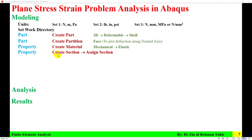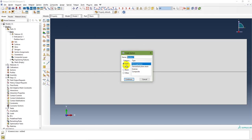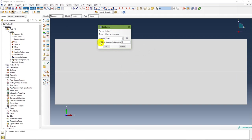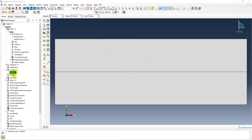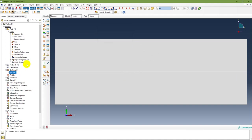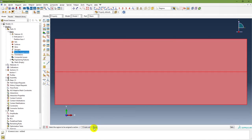The next step is in the Property module: create section and then assign section. In the Property module, create a solid homogeneous section, continue, select steel, and set the plane stress/strain thickness to 5 mm — using Newton/millimeters and megaPascal, so 5 millimeters. The section is now created. Once the section is created, assign it by selecting the part region and the section is assigned.